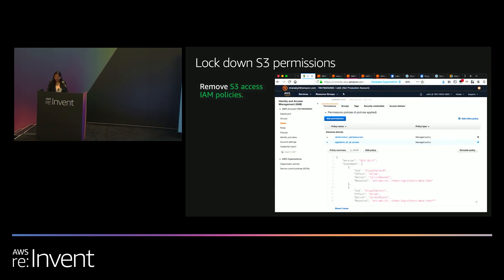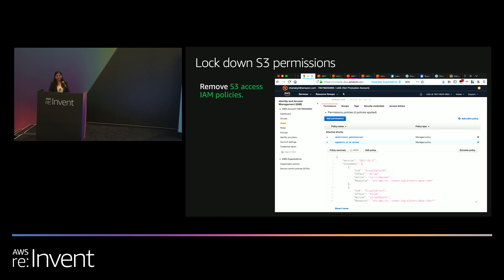That concludes the demo. One question from the audience: does anything change with the newly announced S3 Access Points service? If something is newly announced, it's likely not yet integrated with Lake Formation, but stay tuned to the AWS website and announcements for updates.